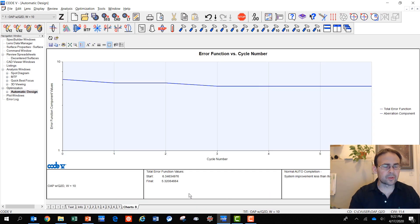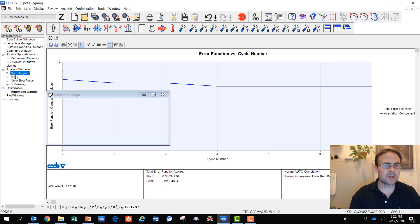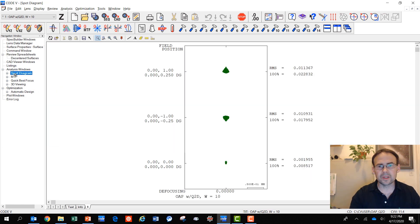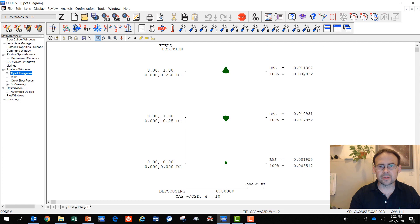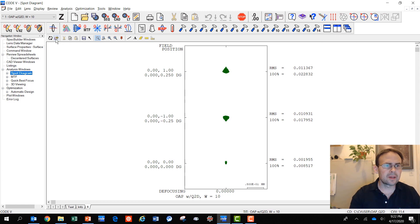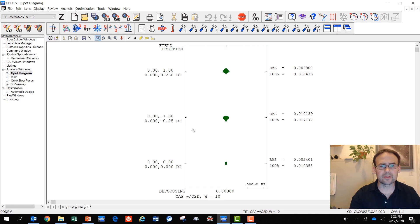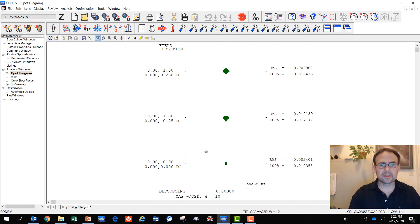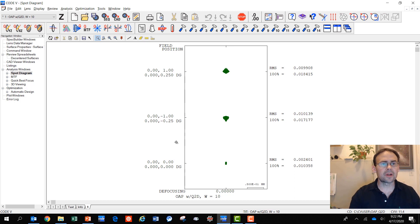Let's see if Code 5 can bring the spot size a little bit smaller. Indeed, it does. It improves slightly. You can see our spot diagram. Here we have for our largest field about 11 microns RMS spot. If we update that now, we're down below 10 microns for the RMS spot.